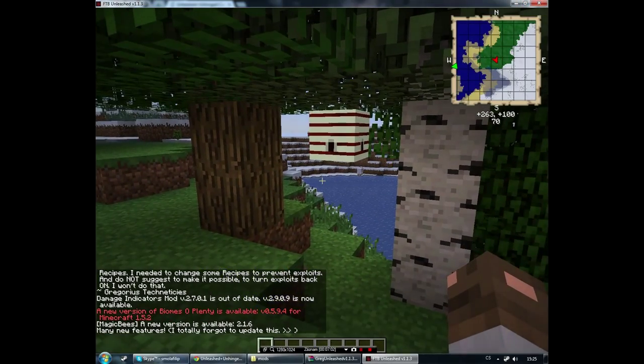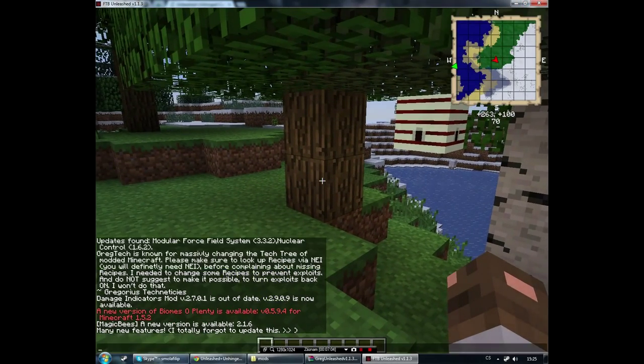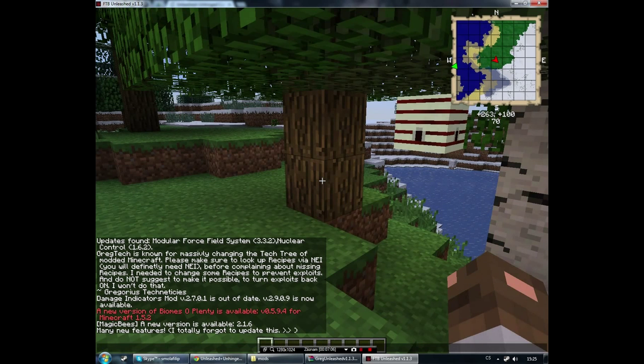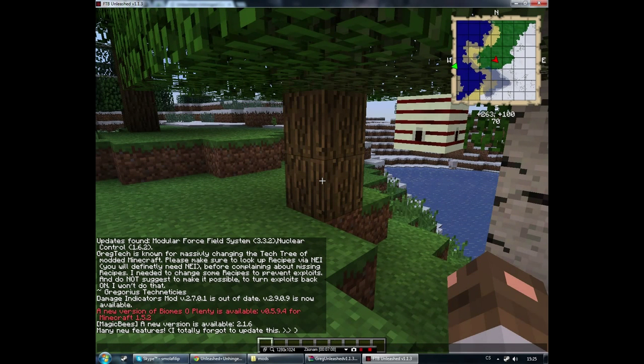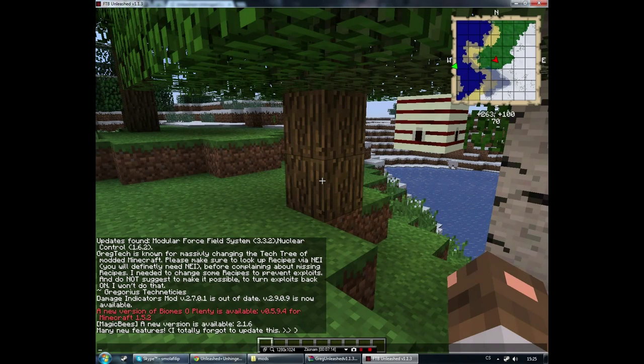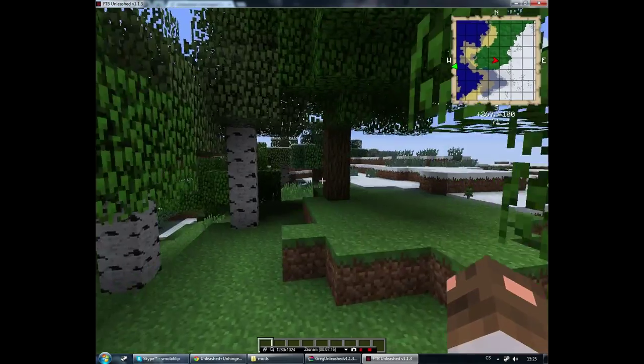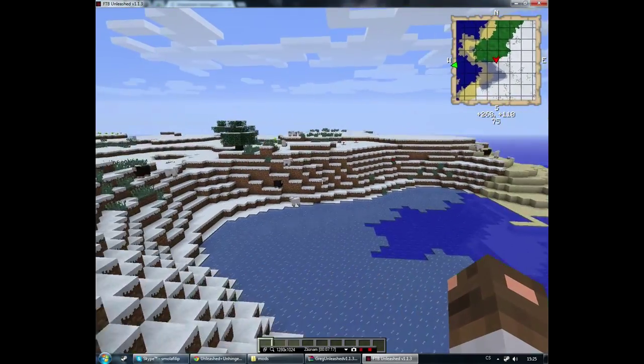So now it's started. In the chat you can see that GregTech has written out the message, "GregTech is known for massively changing the tech tree of modded Minecraft" and so on. This is the first sign that we have installed it correctly.